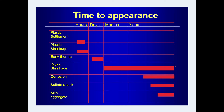The time of appearance of cracks is also very important. Plastic settlement and plastic shrinkage cracks appear just maybe after 10 minutes to half an hour, and may appear up to 3 to 6 hours. Early thermal cracks appear in the first few days. Drying shrinkage cracks appear in months and continue for years. Corrosion-related cracks start appearing after a number of years, as do sulfate attack and alkali-aggregate reaction cracks, which appear at a much later stage.